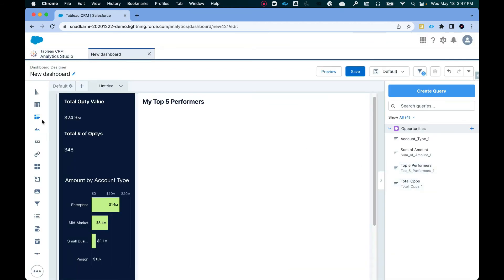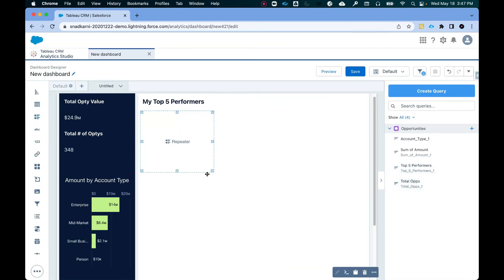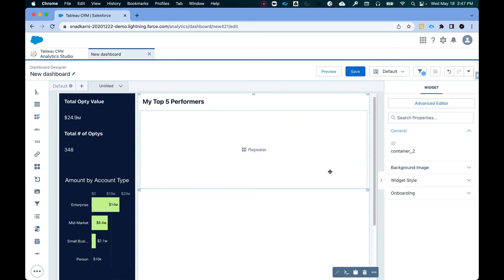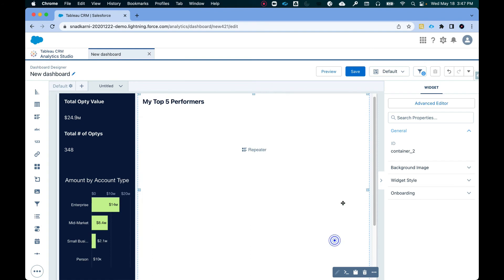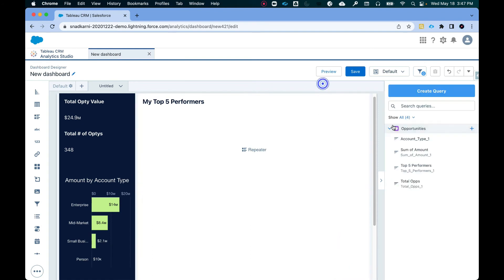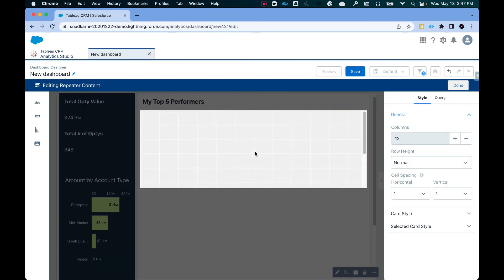So now I'm going to drag and drop this repeater, which it is going to make this slightly bigger. Okay. Now I'm going to drag and drop this here. Now, as you can see, when I drag and drop this, this gets activated. Now when it gets activated to your left, you'll see a few things here.